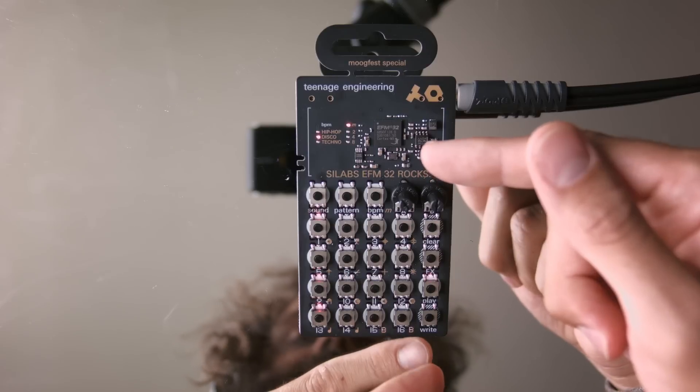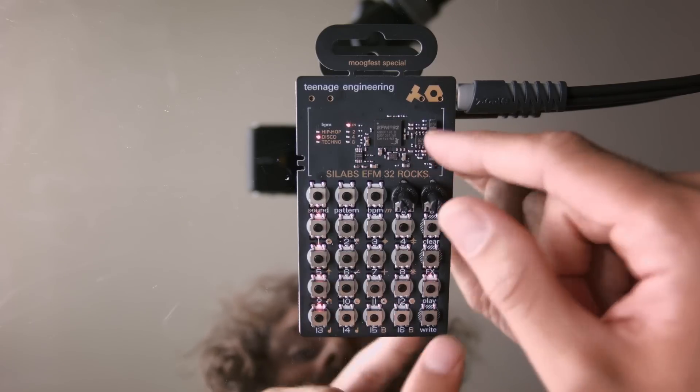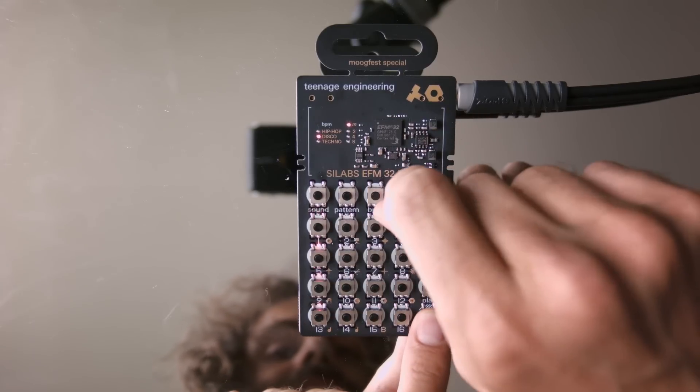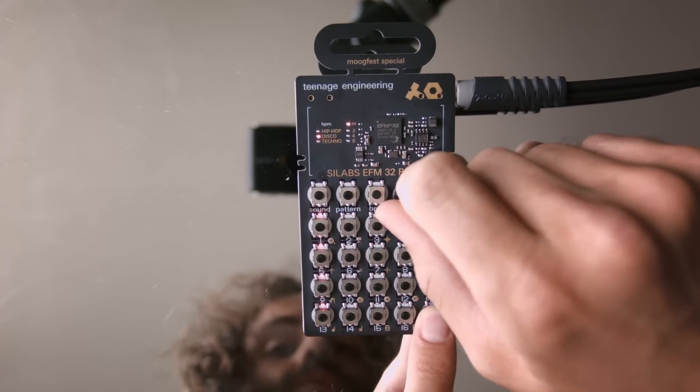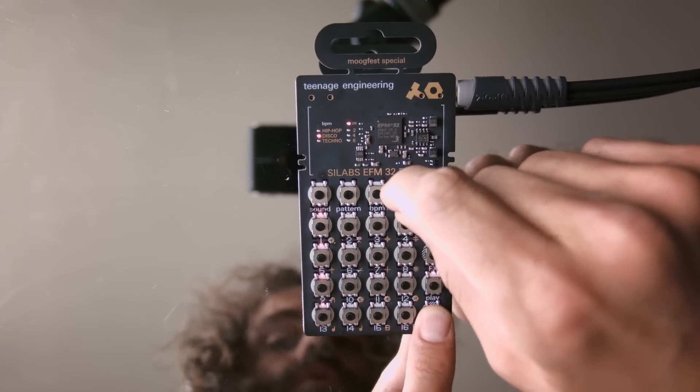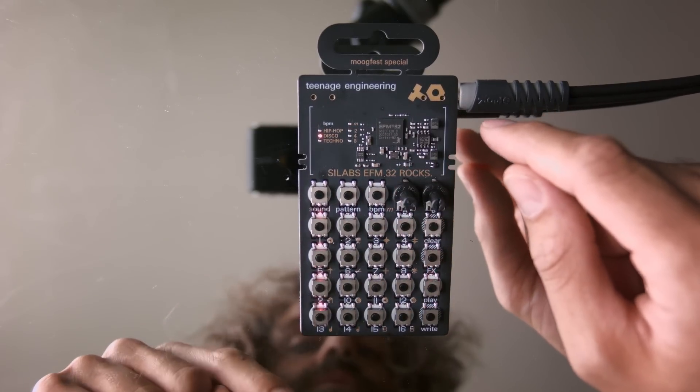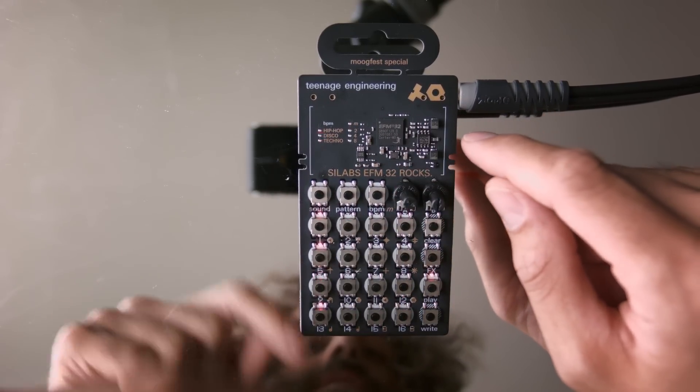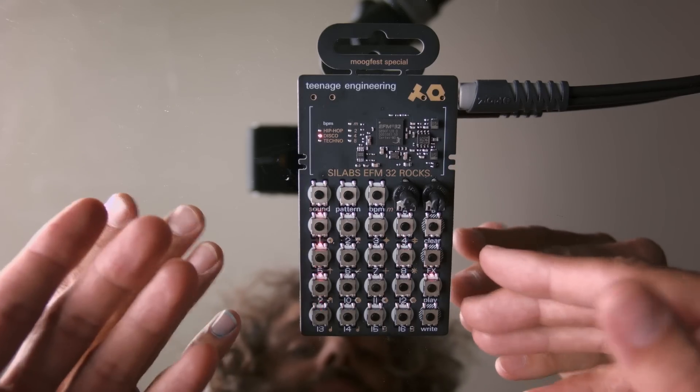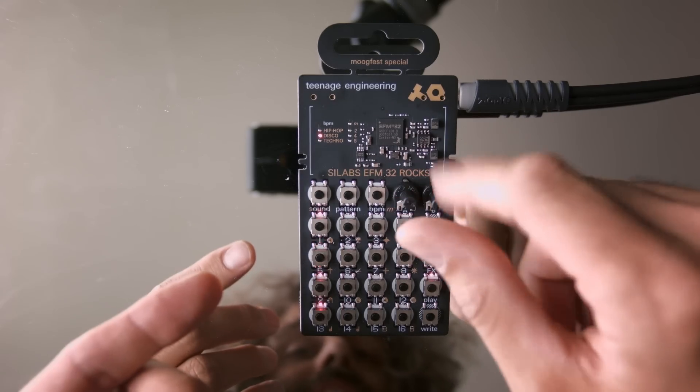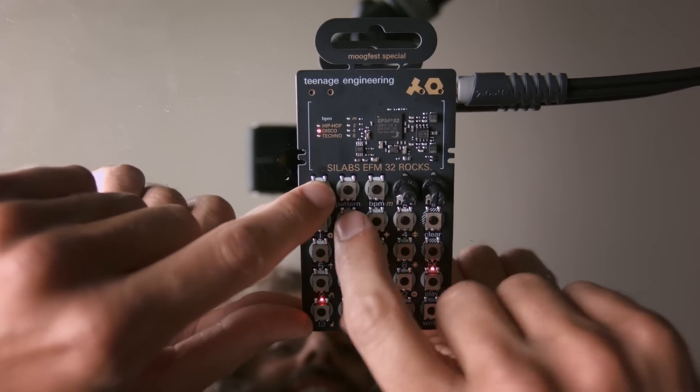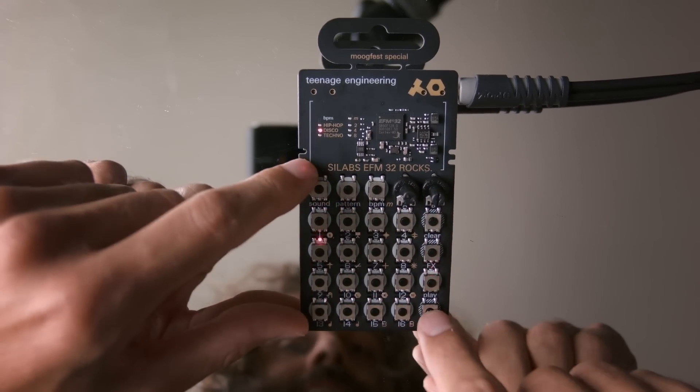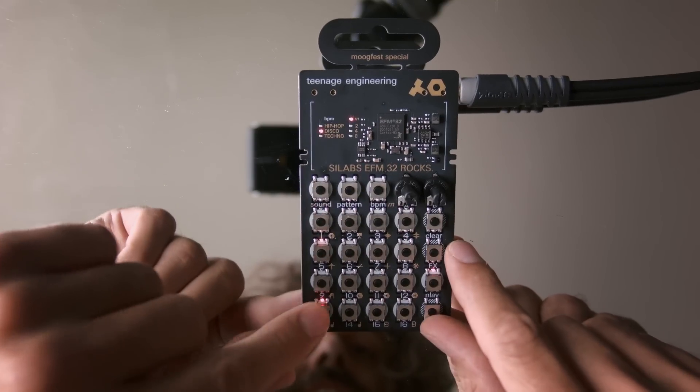And when I release it, it just recorded my whatever I did in the step sequencer. So that's the way you play around with the parameter changes.